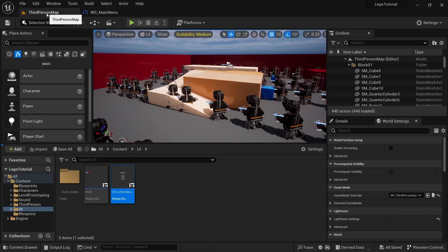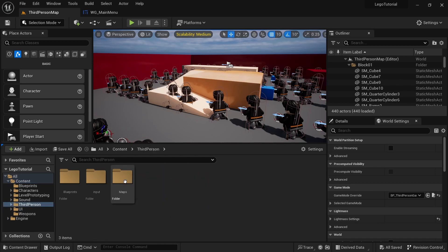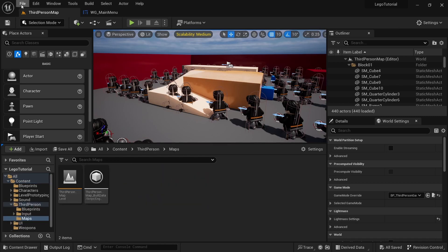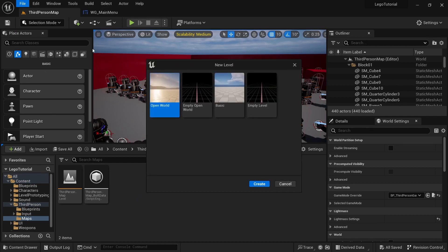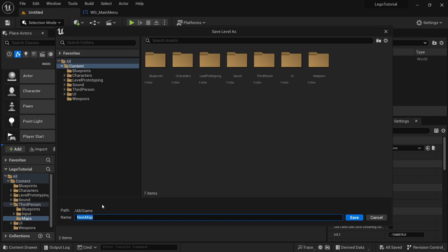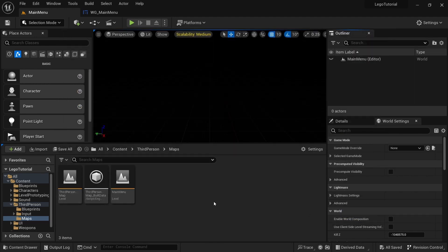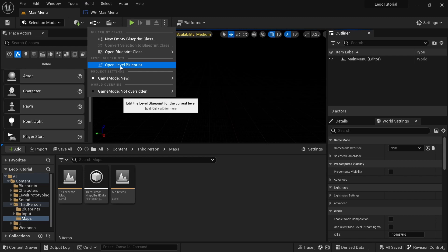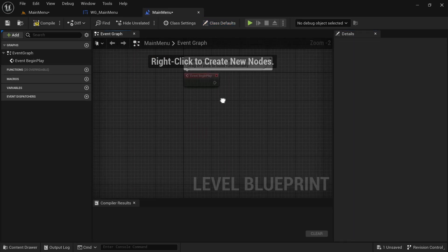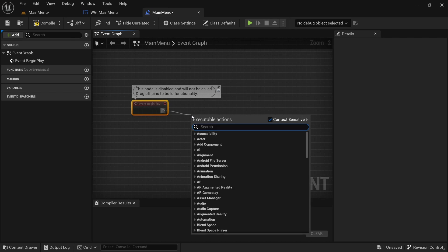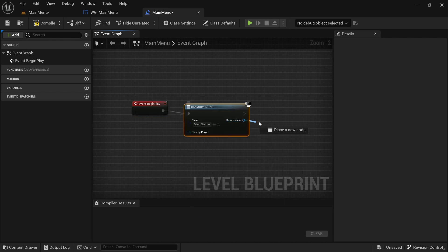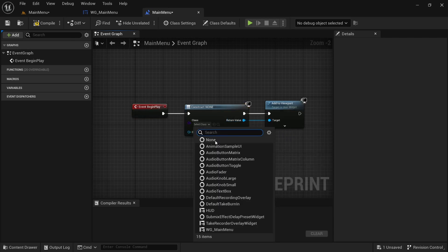Go to third person maps, then go to File > New Level and create an empty level. Save it and call it 'main menu'. Then go back to the maps folder and open the level blueprint. On Event Begin Play, create a widget, then add it to the viewport.